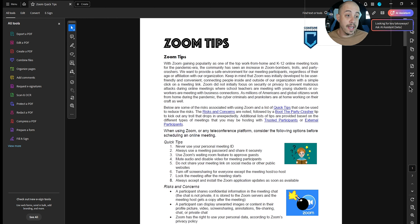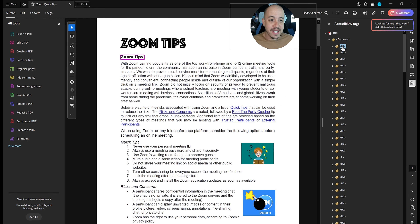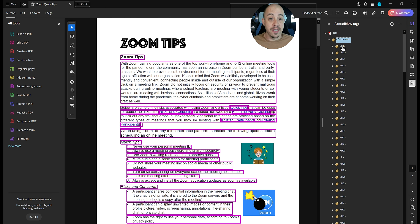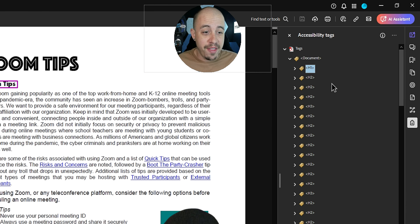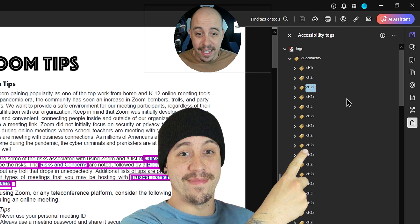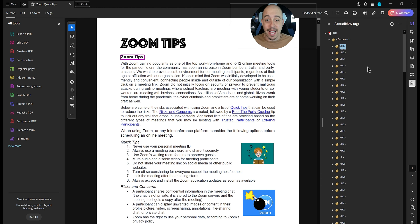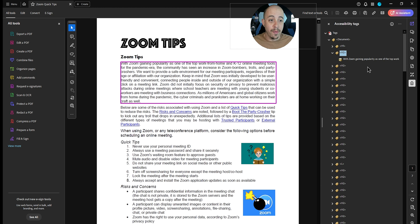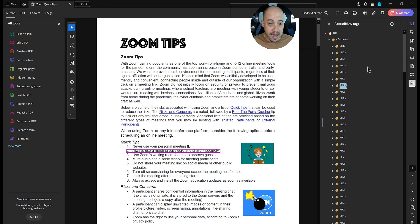The first thing I'm going to do is open up the tags panel. What I notice immediately is we have a document tag, which is not bad, but then we have a series of all headings — so everything is currently marked as a heading in this document. We have a heading one, then a heading two for this paragraph tag, and then another heading two for the next paragraph tag.